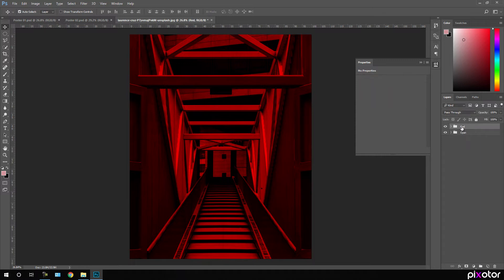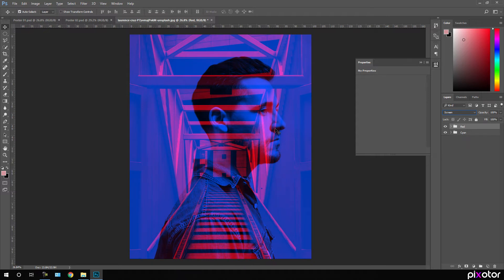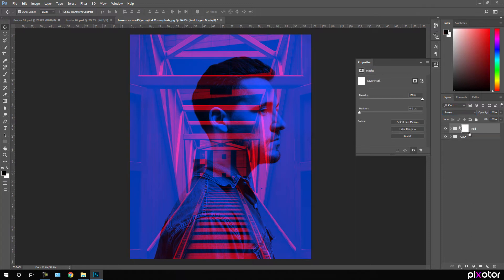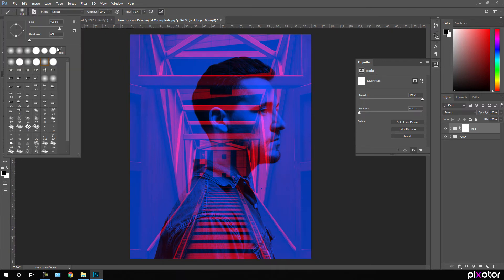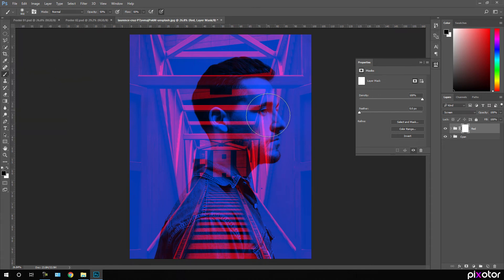Select the red layer group and change the blend mode to Screen — now we get this type of output. After that I'm going to remove the red from the face. Click on the Layer Mask icon to add a layer mask to the red group. Select the Brush tool, set opacity to 50% and flow to 50%, select a soft brush, and just paint over the face to remove the red color.